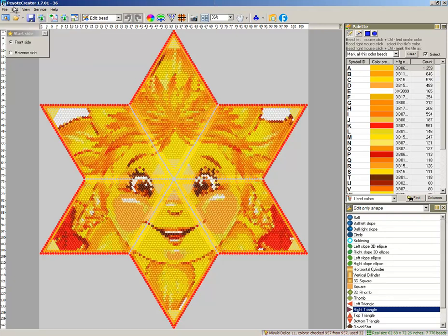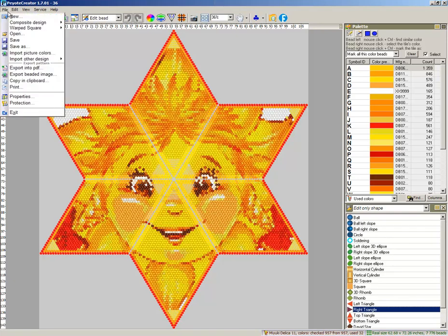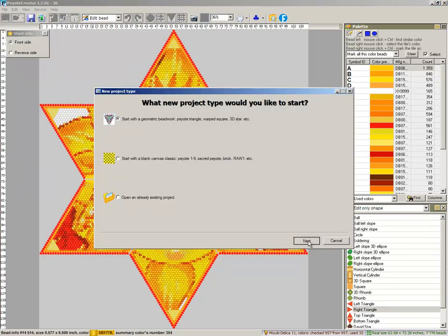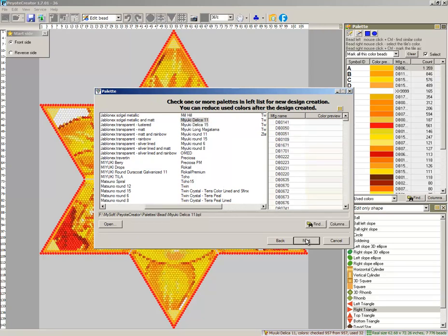Start program. File new. Start with geometric bead work. Palette Delica. Let it be 5 bead.